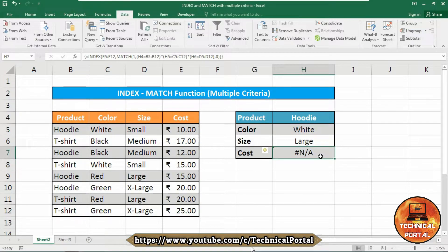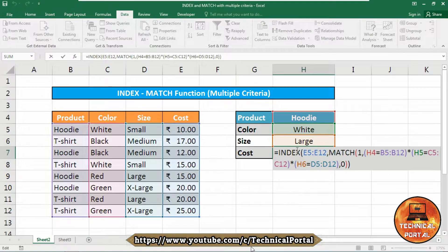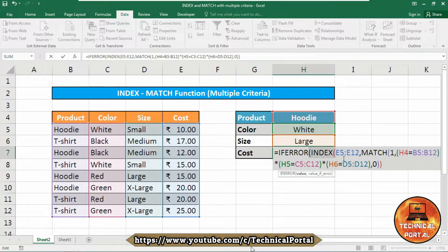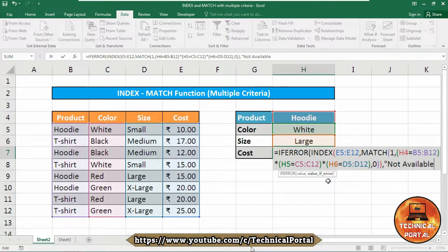It is showing an error because the product hoodie in color white and size large is not available in the database. To prevent this error, edit your formula, go to the beginning, and wrap it with the IFERROR function. This whole expression is your value — insert a comma, and for the error message type "not available". Now whenever the formula gets any error it will simply show "not available".